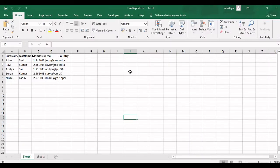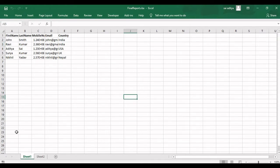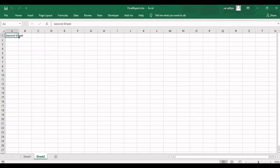This is the Excel file we are using today. The first sheet, Sheet One, contains data with columns: first name, last name, mobile number, email, and country. We are going to clear all these values in Sheet One, and then we are going to delete the second sheet from this Excel file.